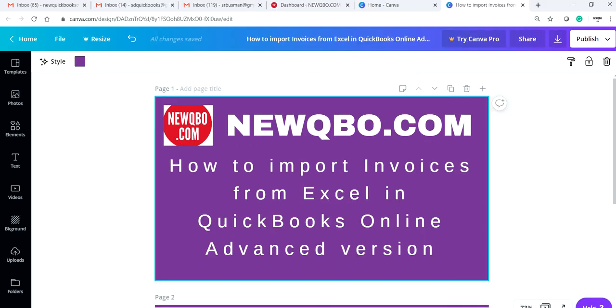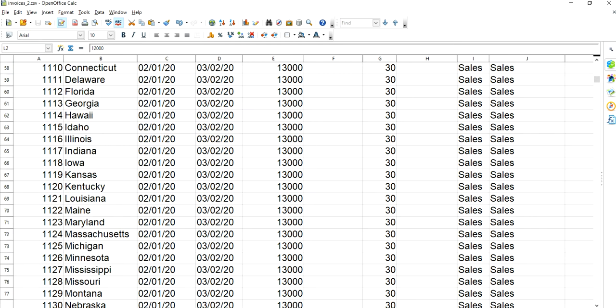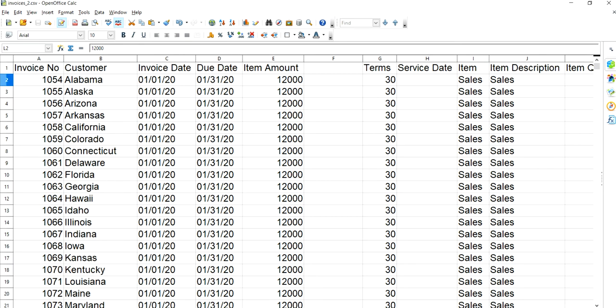I'm going to go to Excel first. This is the Excel format. The limit at this point is 1,000 lines — 1,000 rows. I have maxed out on this one. If you have more than 1,000, you can duplicate the process and do it again. So the limit is 1,000.